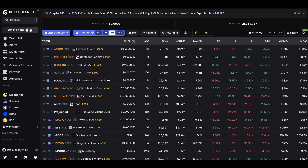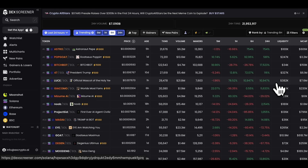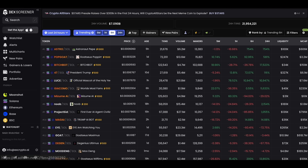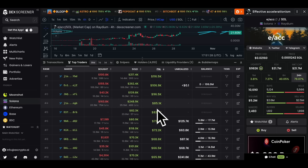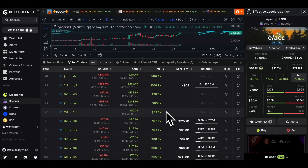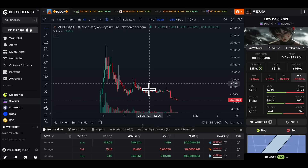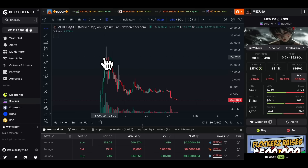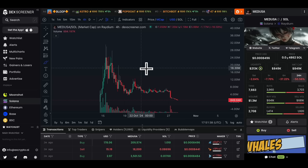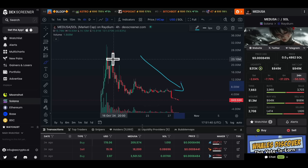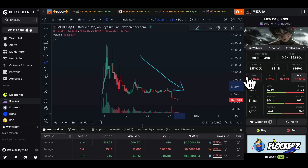This is a beginner-friendly masterclass video on trading meme coins. I'm going to show you exactly how to find meme coins to trade, the different types you can trade, what tools to use, and how you can make massive returns — 10x or more. I'll also show you how to avoid coins that can have 90% drops.